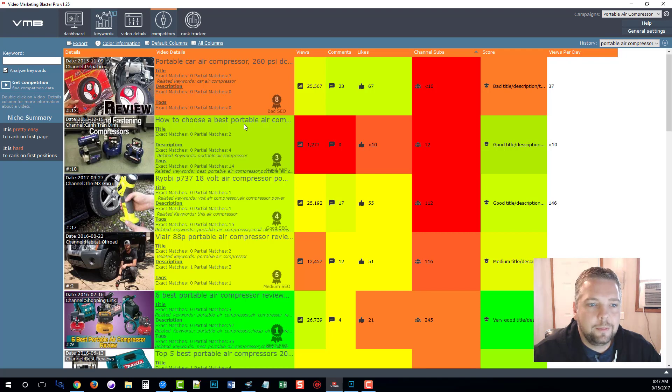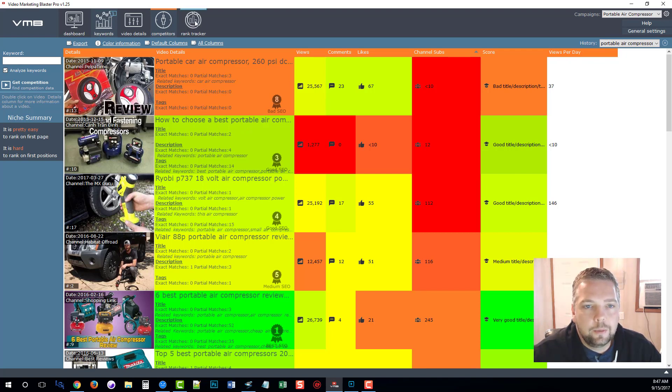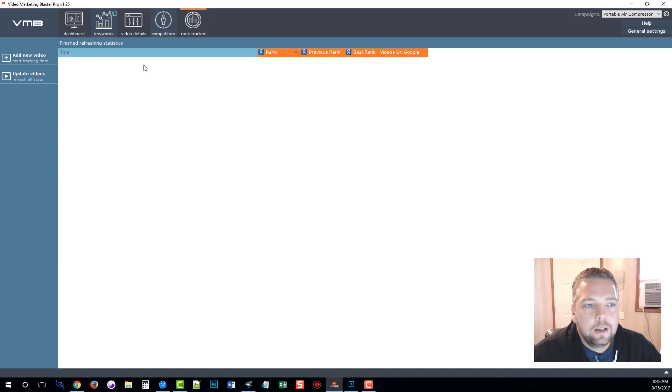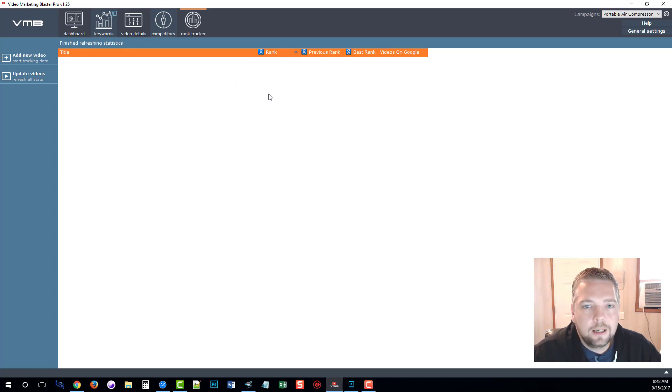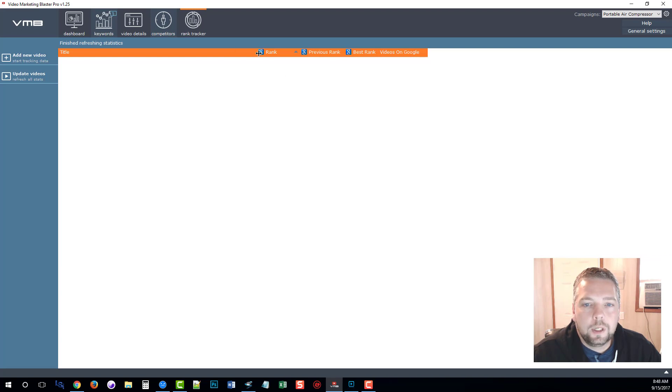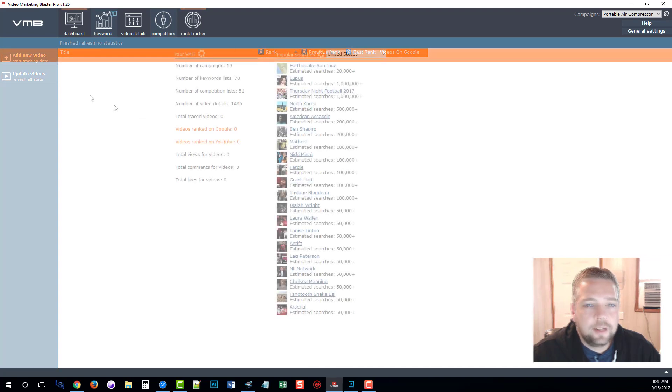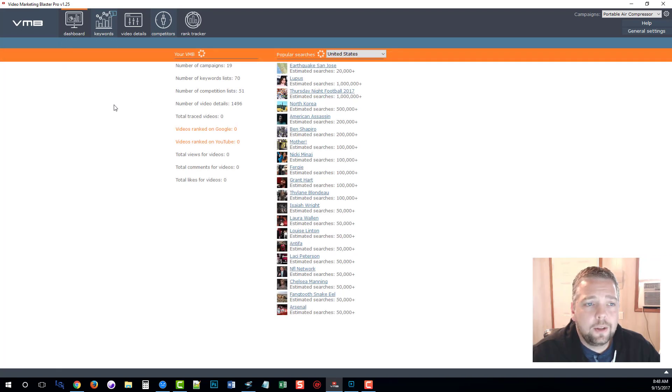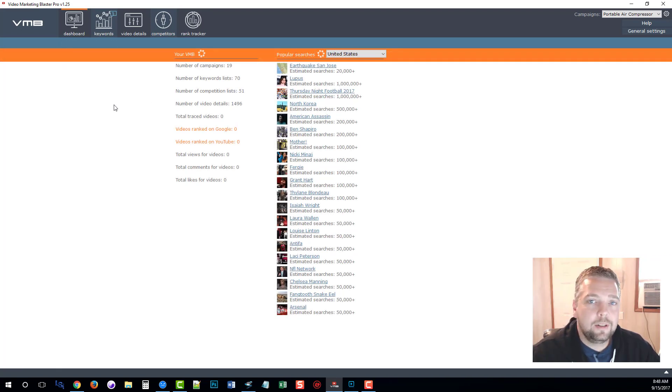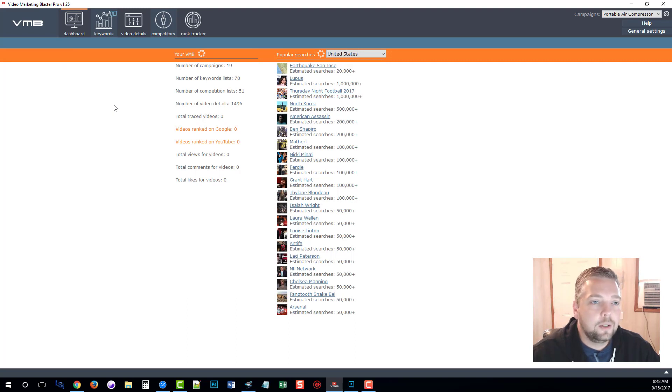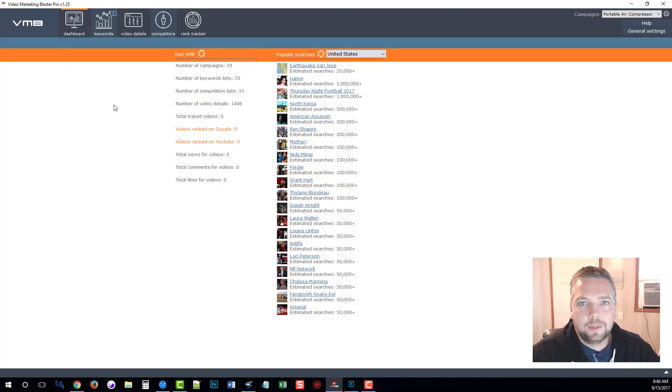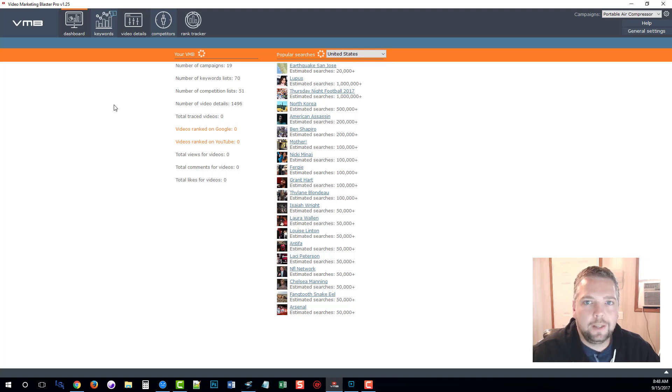Lastly, there is the rank tracker which will allow you to add your YouTube videos in here and it's going to show you where they're going to rank on Google. So that's all there is to it with video marketing blaster. In less than five minutes you can have a whole campaign set up for a massive list of keywords for something that you want to promote or get traffic to.